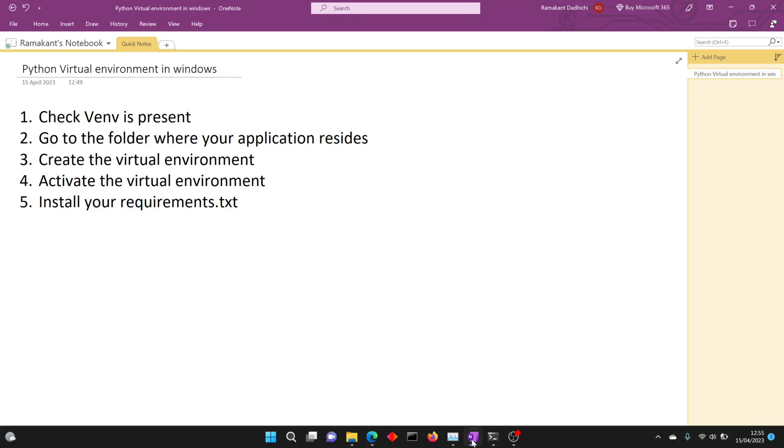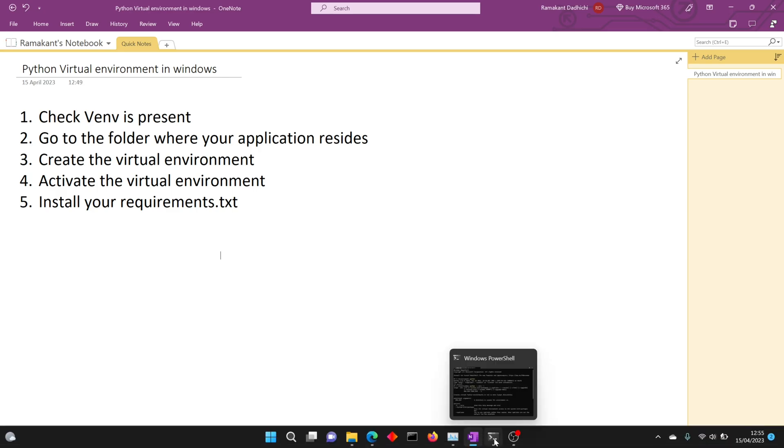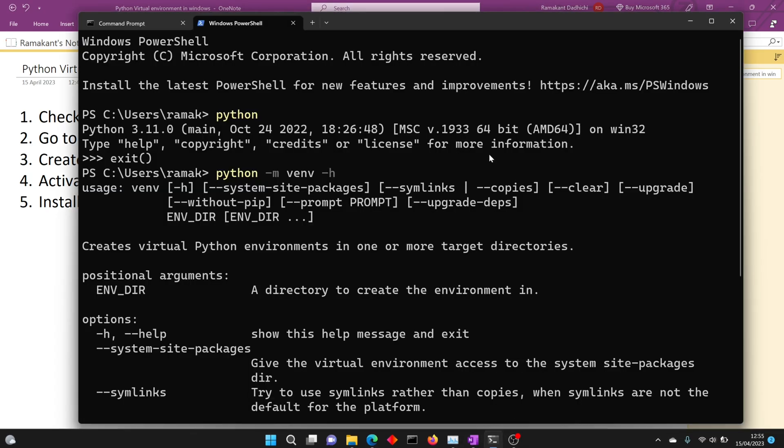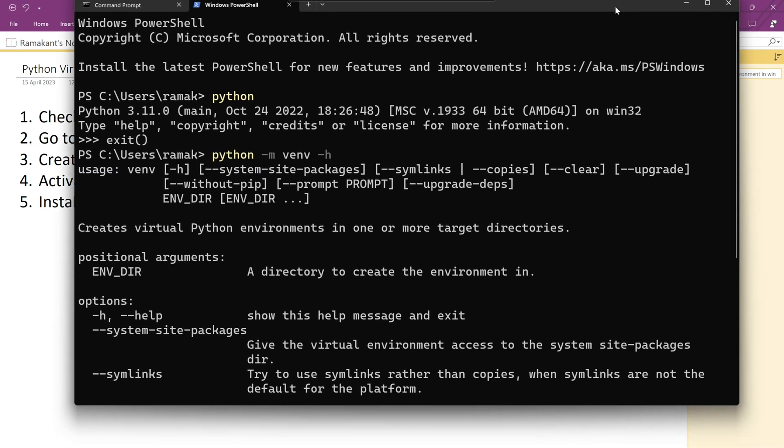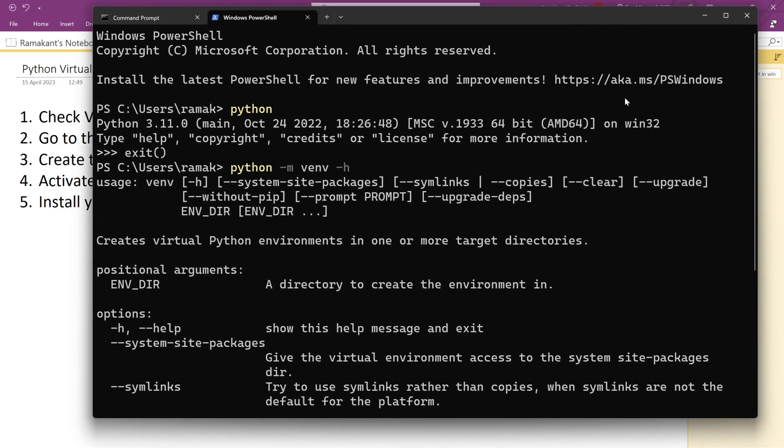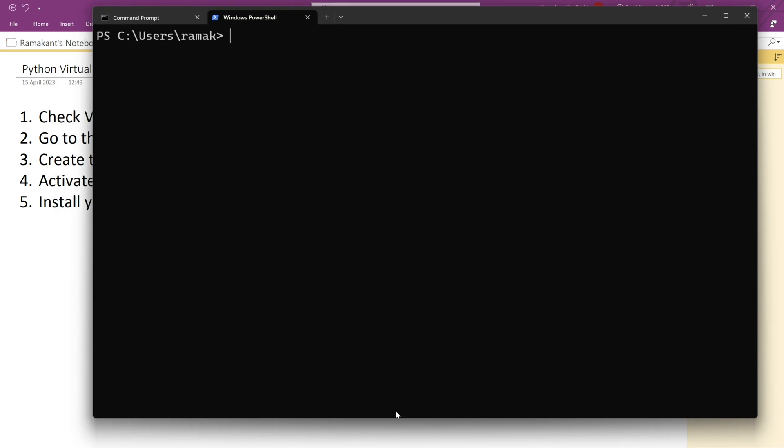Hello friends, welcome back to my channel Fitness Geek. In today's video we are going to create a virtual environment for Python in Windows. We will use the command prompt or PowerShell - I'll try to use both and show you a few errors that you might get and how to overcome and fix those.